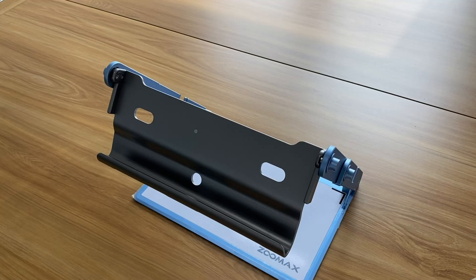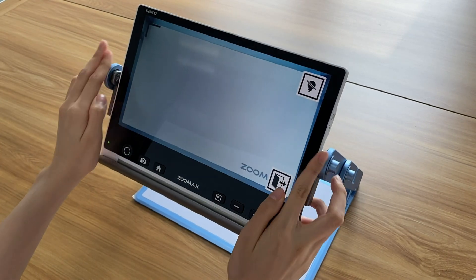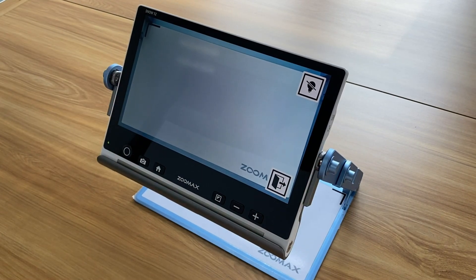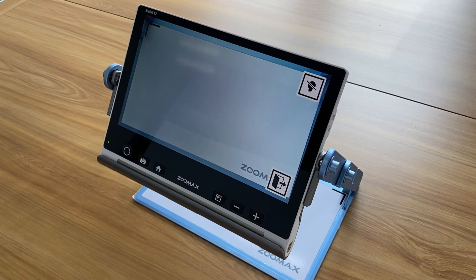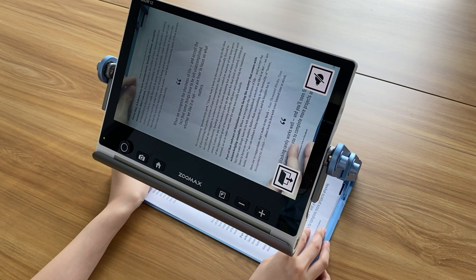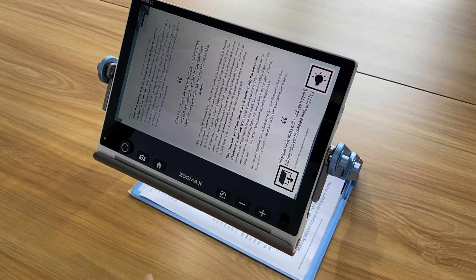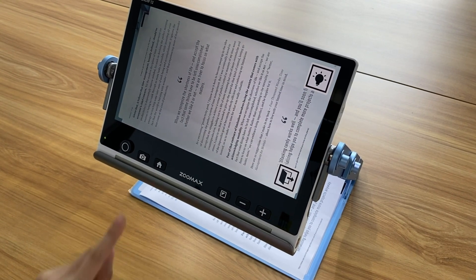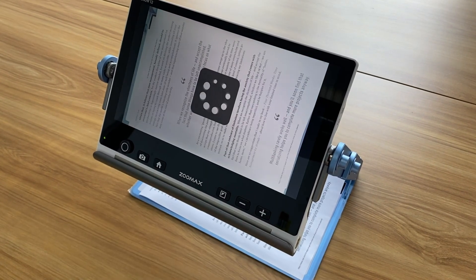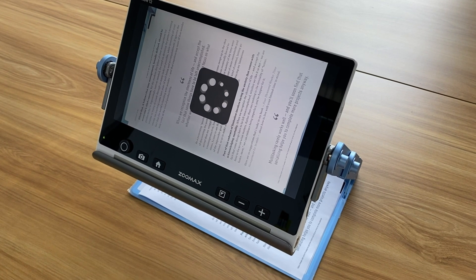We recommend using the external stand for recognizing more content. The SNOW 12 text-to-speech function is also available with full-page recognition. Put your A4 paper material underneath the device like this, and when the recognition process is complete, the operation is the same as we introduced.